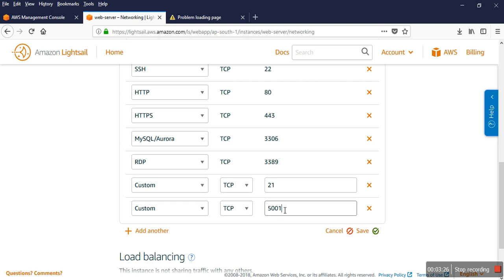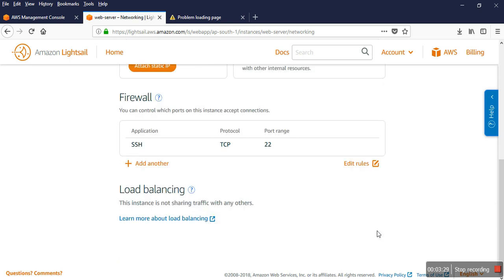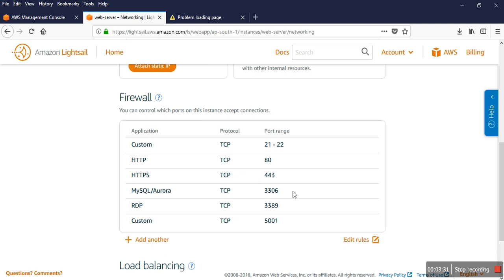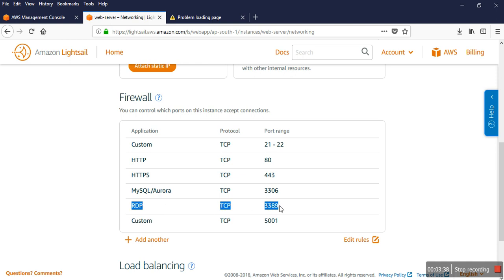enable. For example, for a Node server I can enable port 5001 and save. All the ports are now enabled through my server.